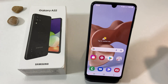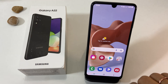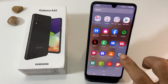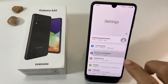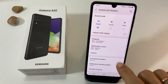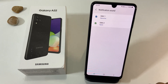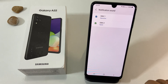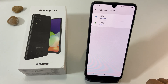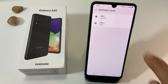To change the notification sound on the Galaxy A22, go to Settings, then Sound and Vibration, and tap on Notification Sound. If you are a dual SIM user, you will get a page to select the SIM you want to set a custom notification sound for. Tap on the SIM of your choice.